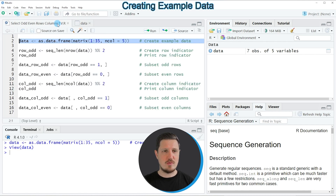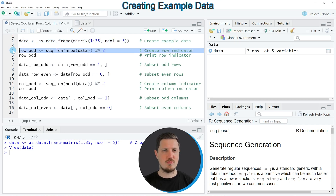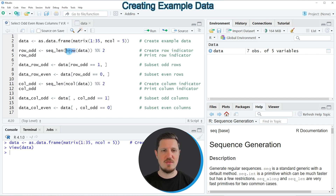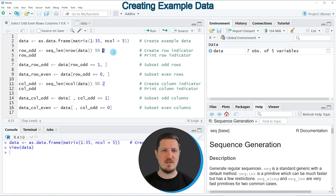Now let's assume that we want to extract only the rows that have an odd number. We first need to create a vector object which identifies these odd row numbers, and we can do that in line 4 of the code. In this line I'm applying the seq_len function and the nrow function to our data frame, and then using the modulo operator to select only those rows that can be divided by 2.